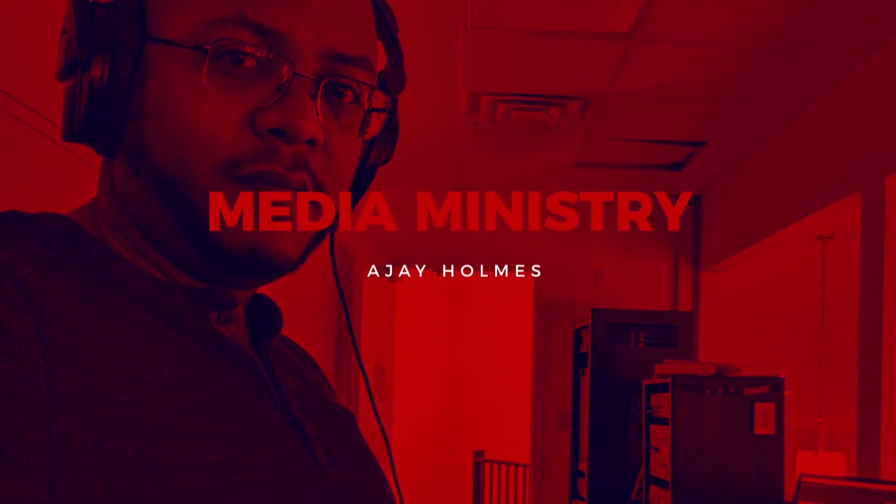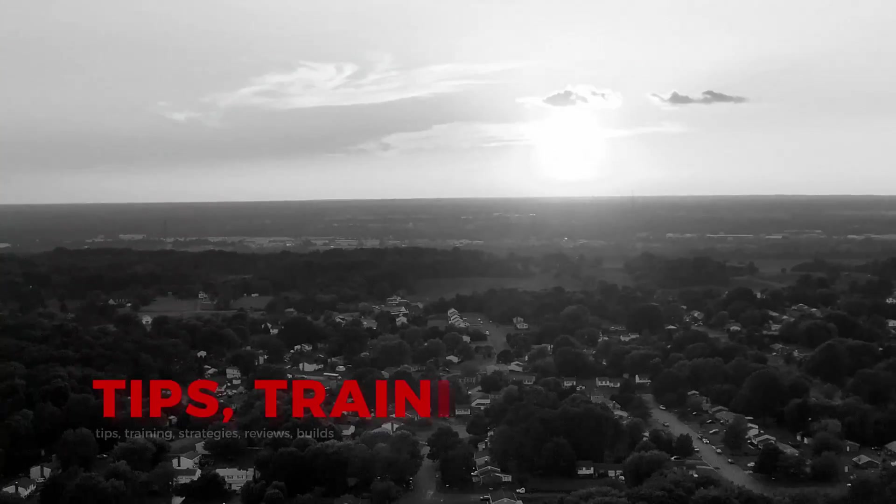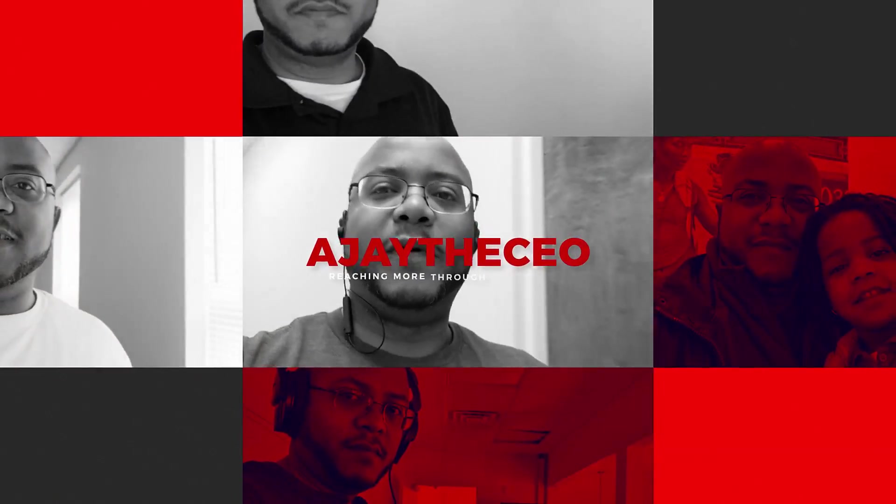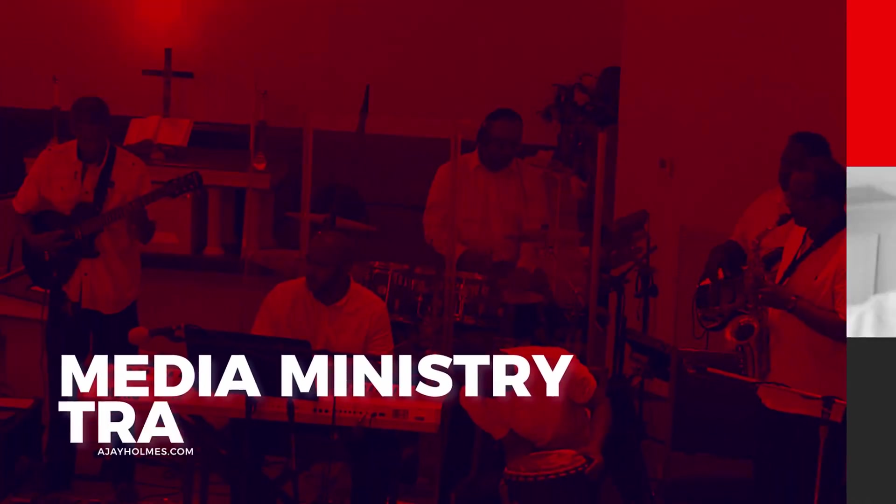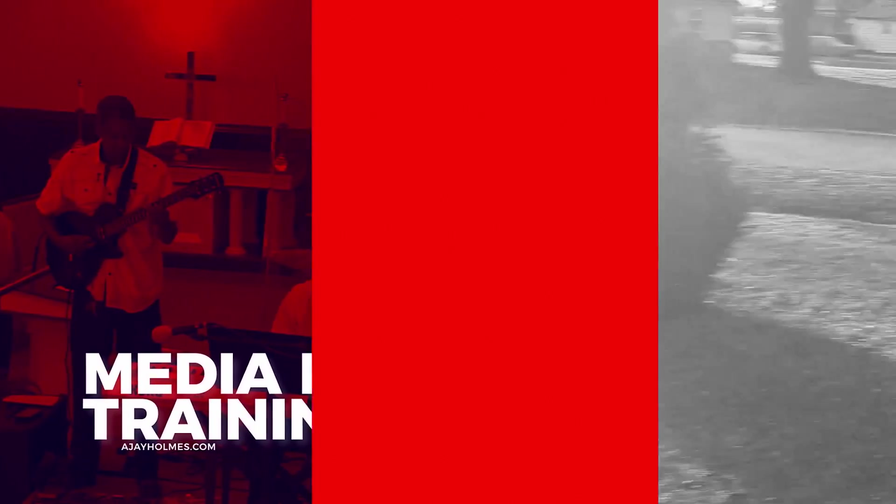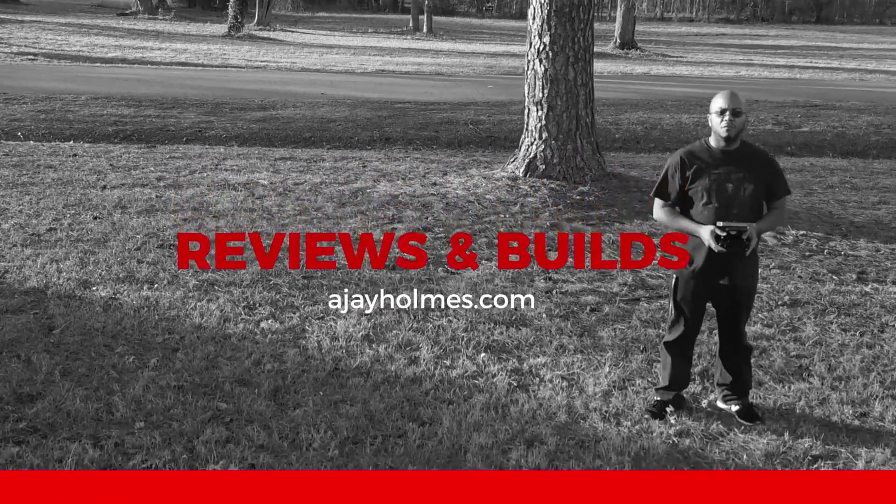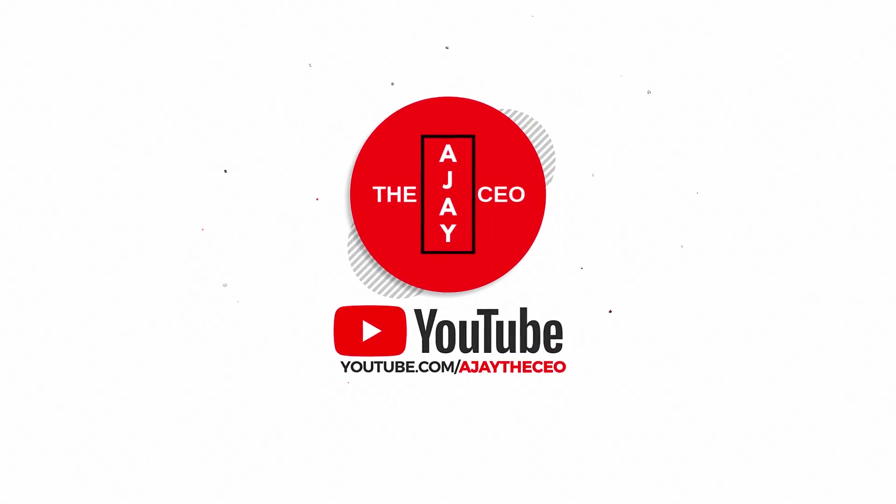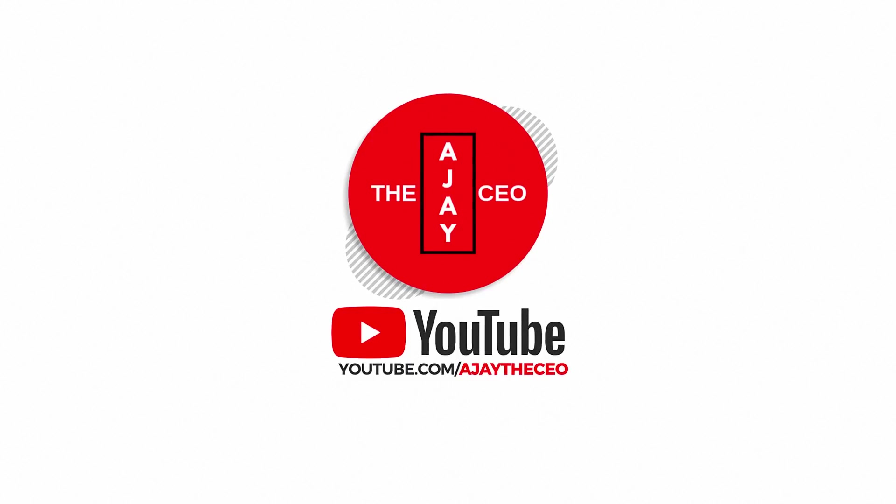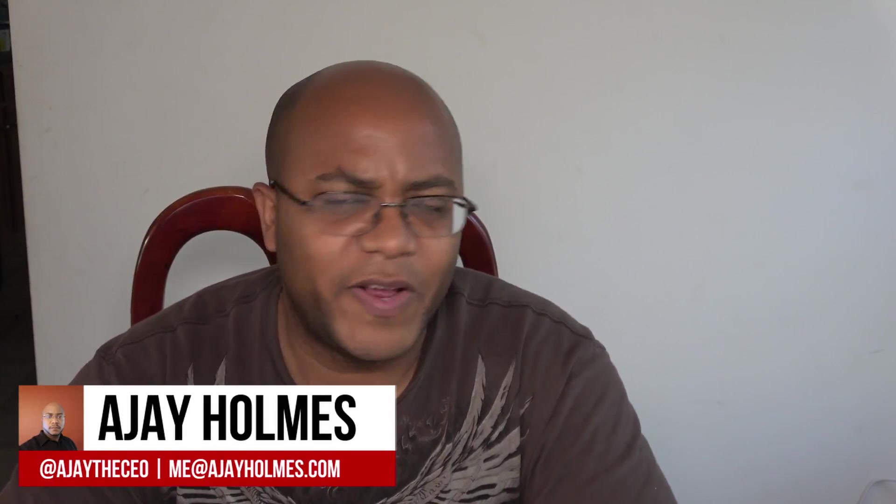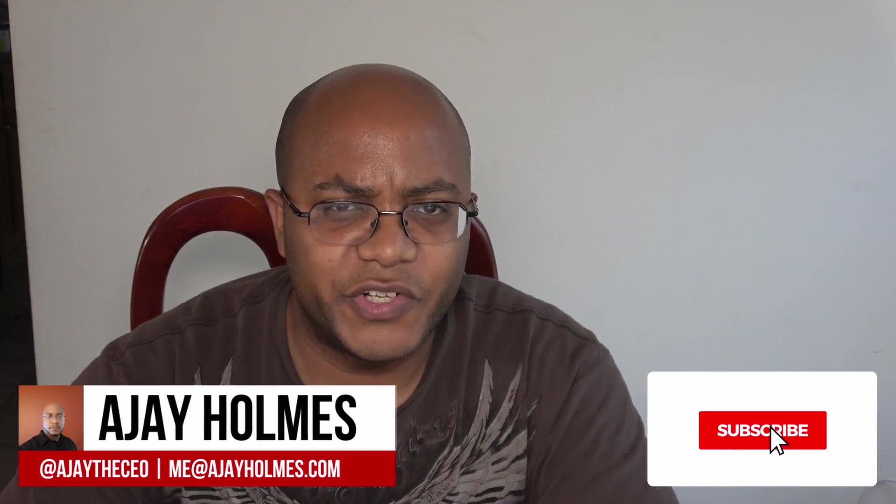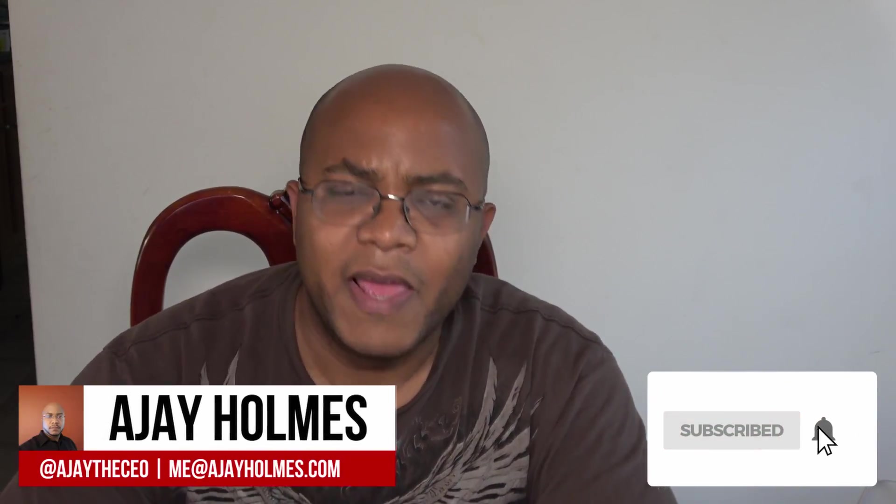In this video, I'm going to be walking you through how to set up a unified network. Hey guys, this is AJ the CEO. If this is your first time stopping by the channel, thanks for stopping by. On this channel we focus on tips, training, strategies, reviews, and builds to help modernize your media ministry. So if you're new here, consider subscribing.